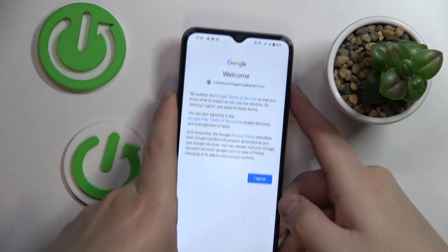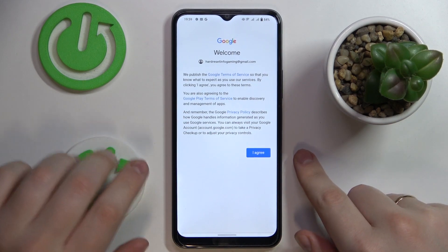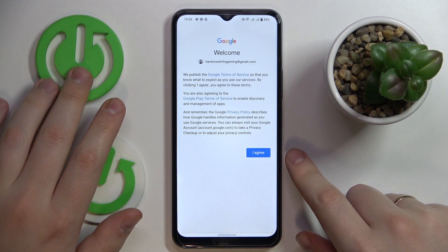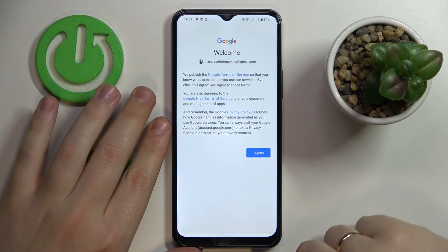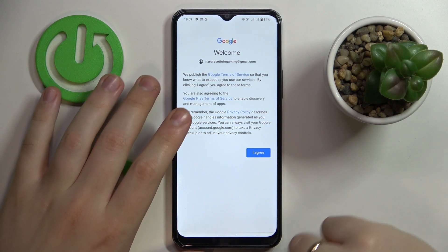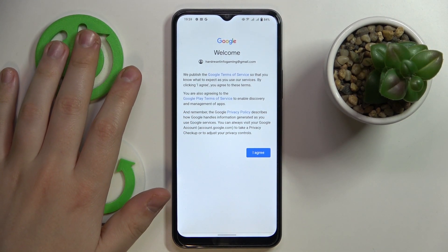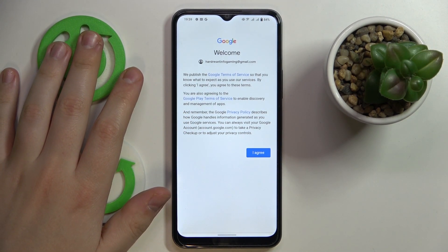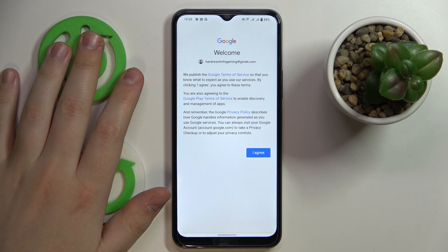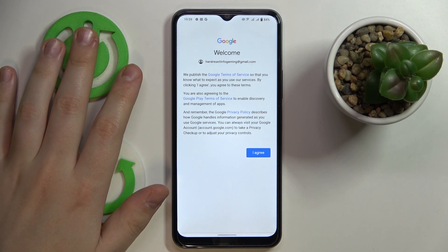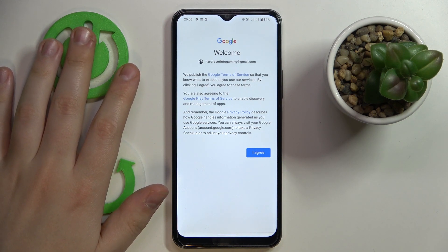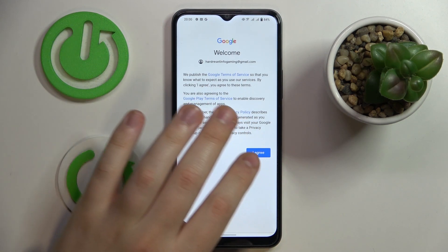Once you have entered the email and password for the child's account — and before I proceed, it is important to mention that the child must not know the password to this account, since if they do, they will be able to bypass the parental controls pretty easily.